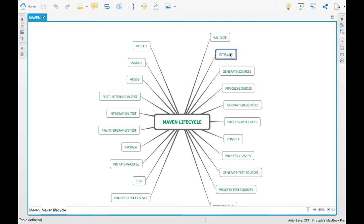The next one is 'initialize'. Maven initialize sets up the states for the particular project. For example, if you want to load properties, you can put them in the initialize phase. It initializes all your property files for usage in the different phases of your build lifecycle. In general, plugin developers use initialize for initializing some properties for usage further down the build process.